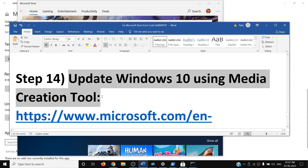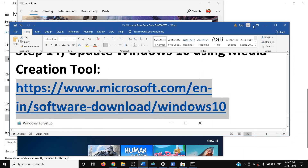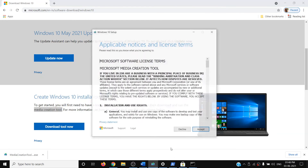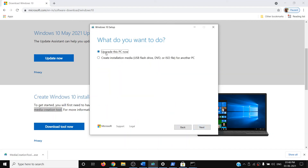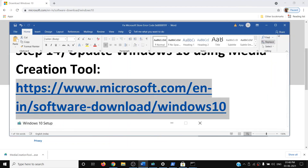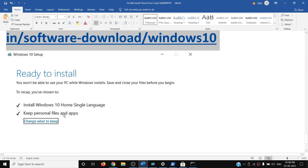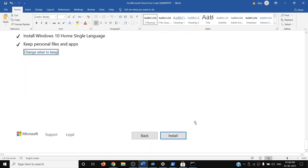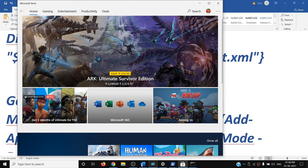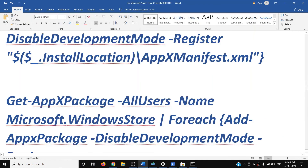If nothing else is working, update Windows 10 using the Media Creation Tool. Copy the link from the video description, open it in a browser, scroll down, and click 'Download tool now'. Run the exe file, accept the terms, and with 'Upgrade this PC now' selected click Next. It will download Windows 10 with the latest updates. Once complete, you'll see 'Ready to install' — by default 'Keep personal files and apps' is checked, so you won't lose data. Click Install, log back in, open Microsoft Store, and the error should be gone.